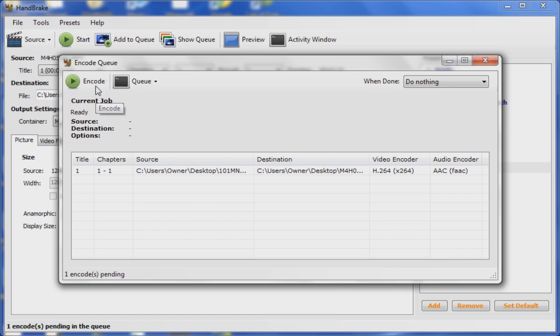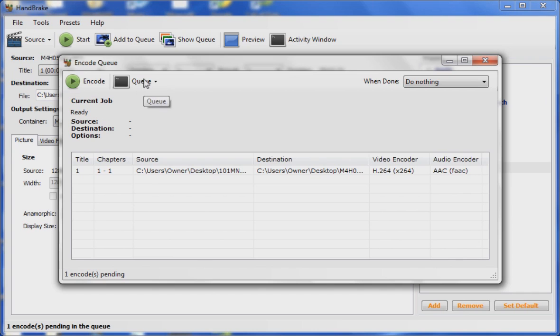You can simply hit Encode right here, and in my case the file would pop up on the desktop and I'd be able to play it in the format which I have selected.